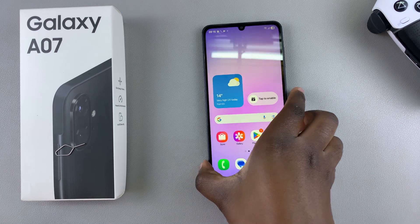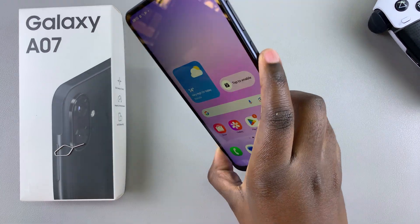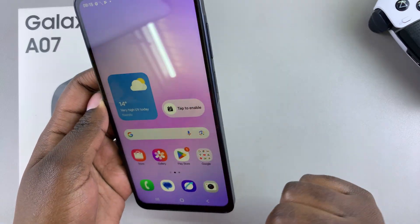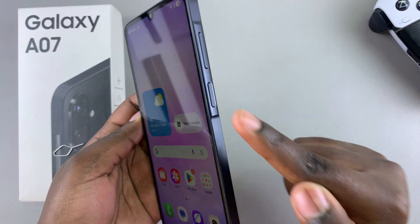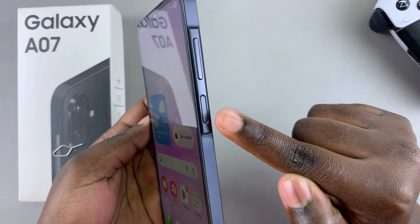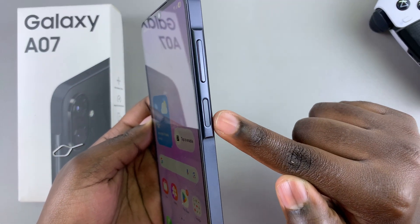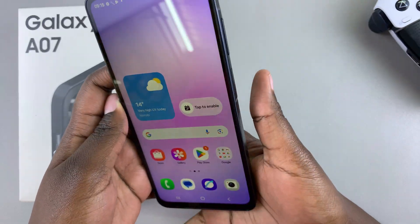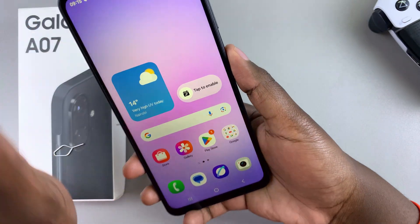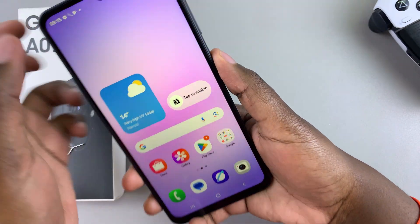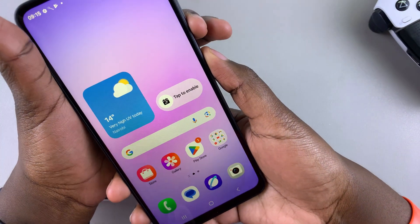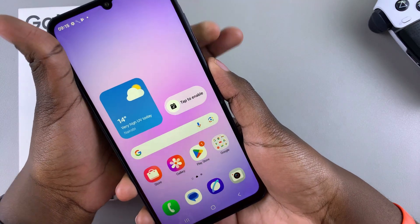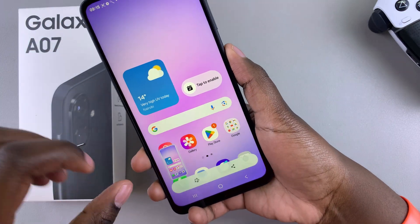One method is by using the side buttons on your phone. Whenever you want to take a screenshot using the buttons, you're going to press the side button as well as volume down at the same time. Go ahead and press side button and volume down together, just press once.